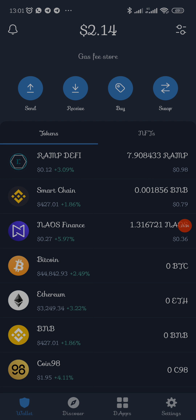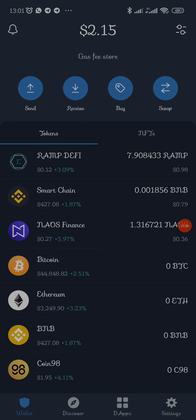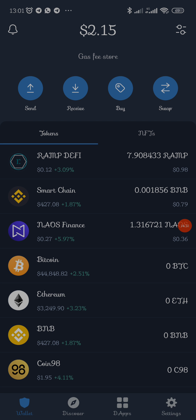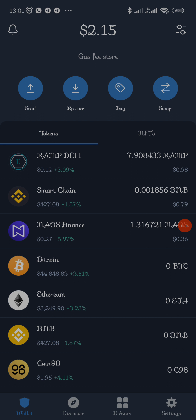This is how your Trust Wallet looks. Tokens are always arranged by quantity — the token with the highest dollar value will be at the top. The dollar value determines the ranking. You can see 0.98 is first, then 0.79, then 0.36 — this wallet doesn't even have up to one dollar of that token.